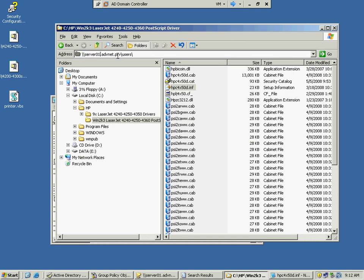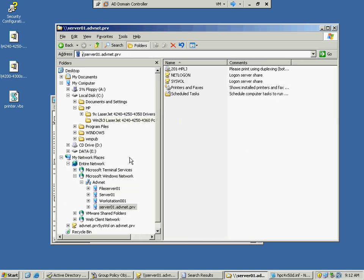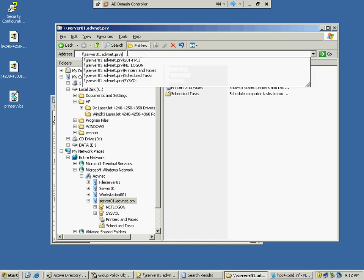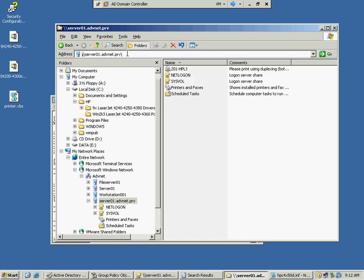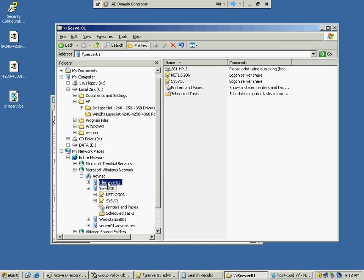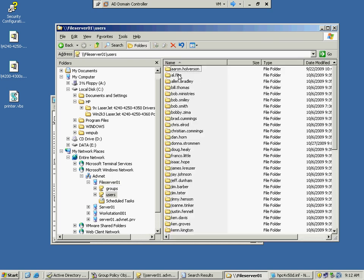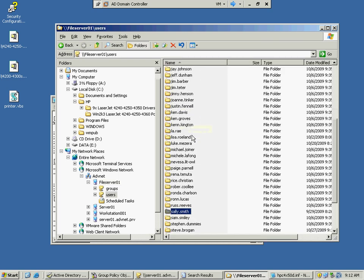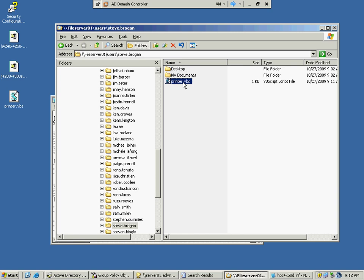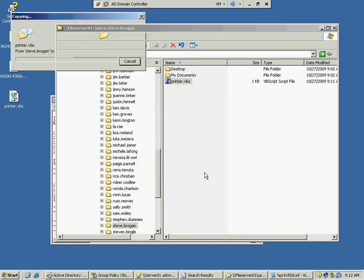How come I can't see? Oh, it's file server, not server 01, that's why. File server, users, and let's go to Steve Brogan, and there's the printer VBS. So I'm going to copy this to my desktop here. I already had one there. I'm going to modify it.